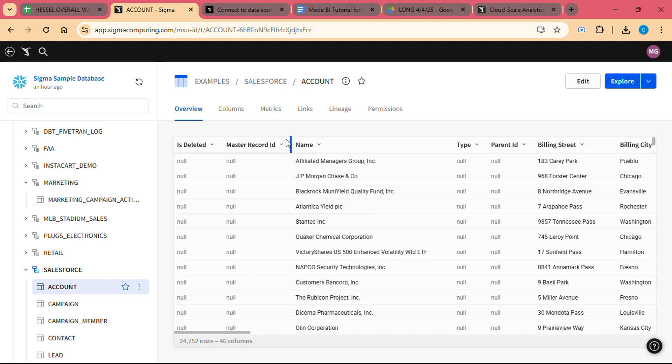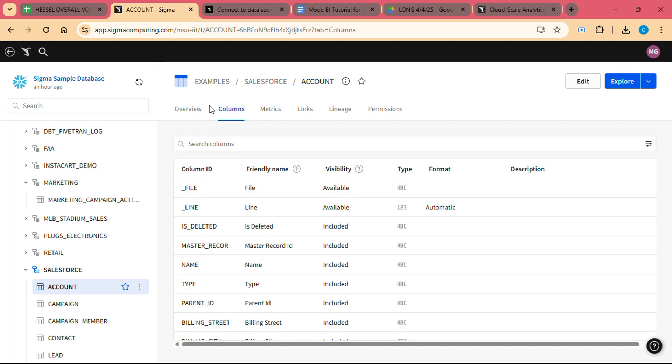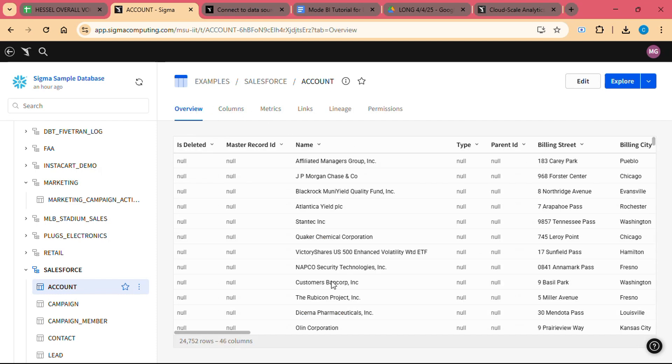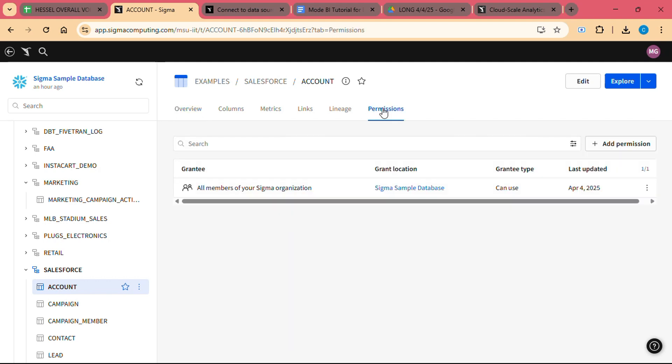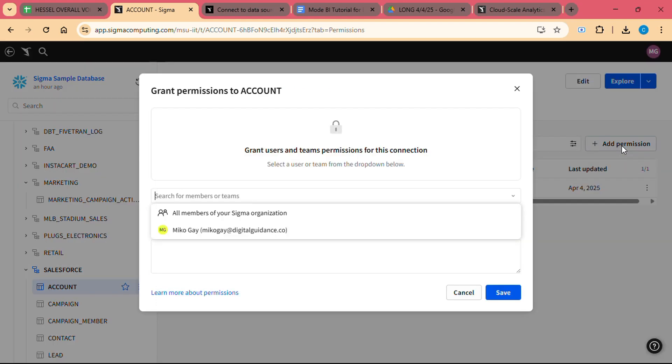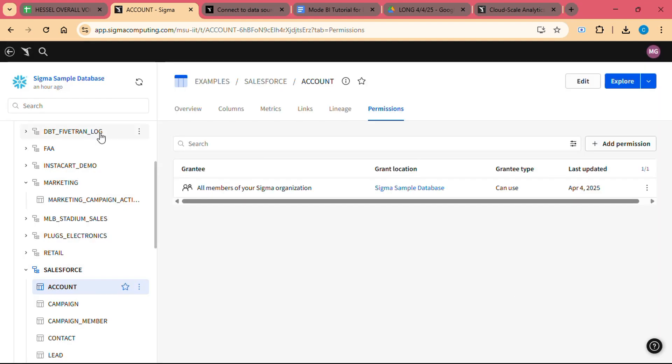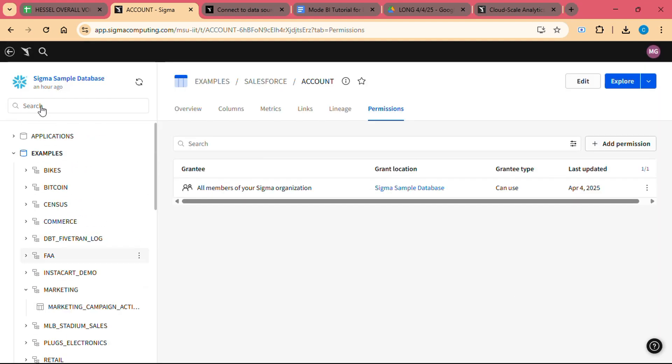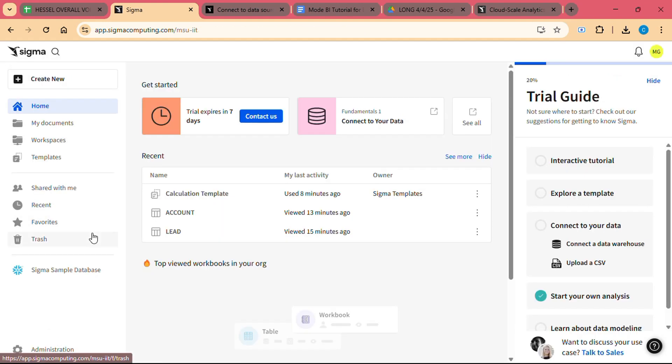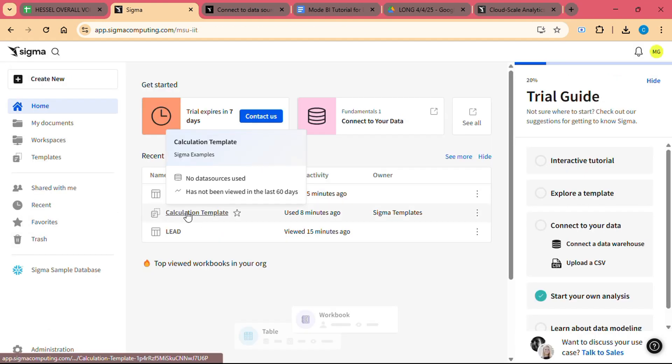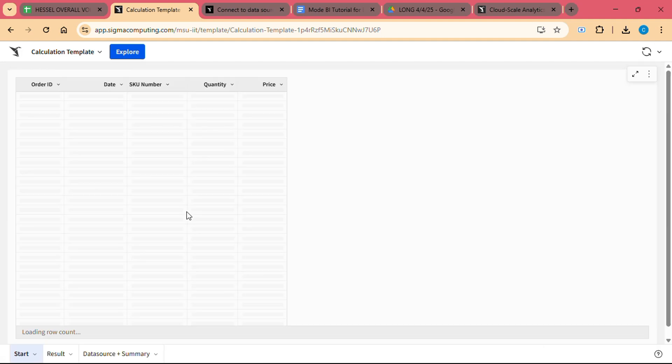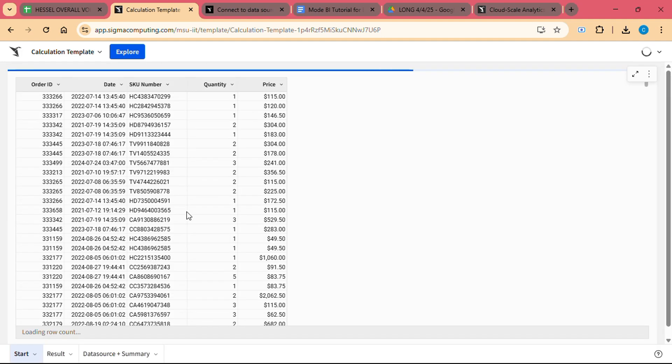Step 5: Share and Collaborate. To share a report or dashboard, click on the Share button in the top right corner of the interface. You can send an invitation to colleagues via email or generate a shareable link. You can also control who can view or edit the report, ensuring that sensitive data is only accessible to authorized users. In addition to sharing reports, Sigma allows you to leave comments on specific data points or charts.